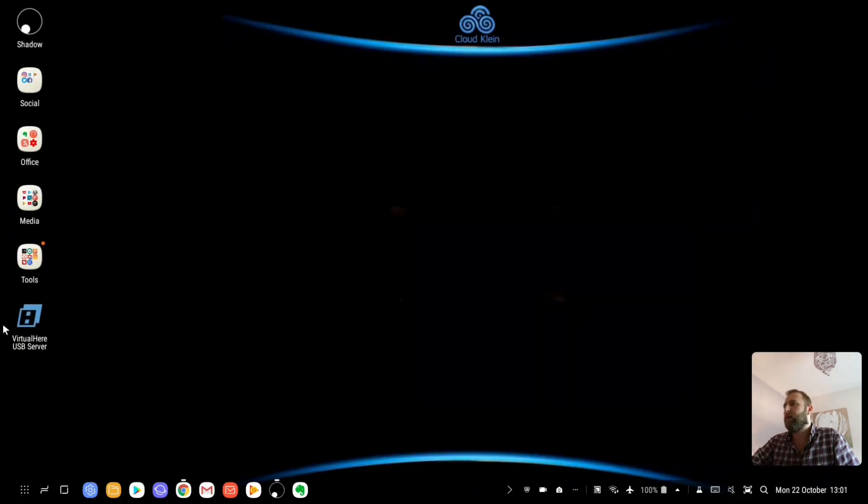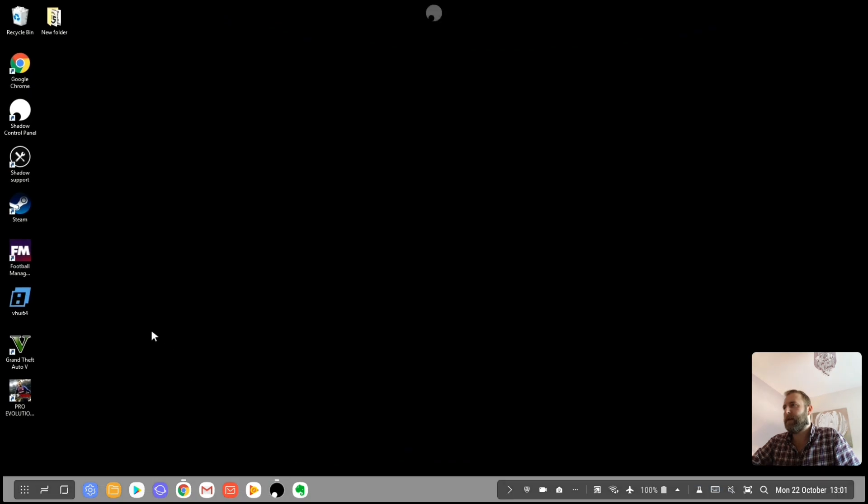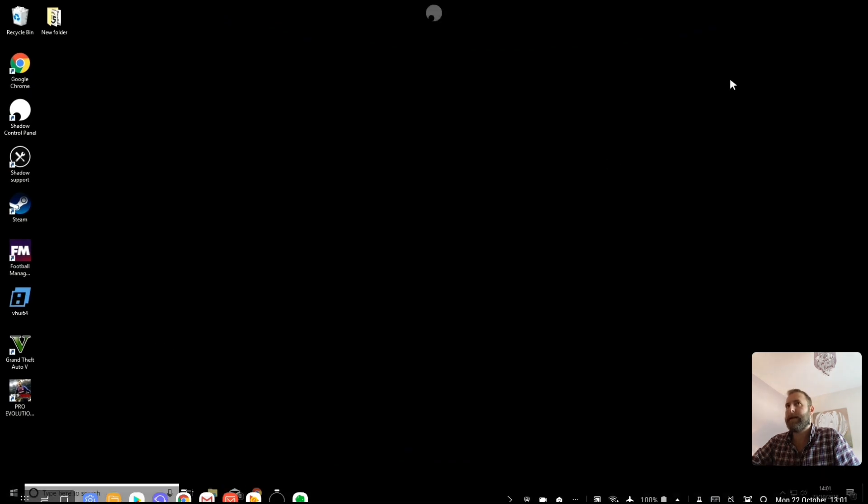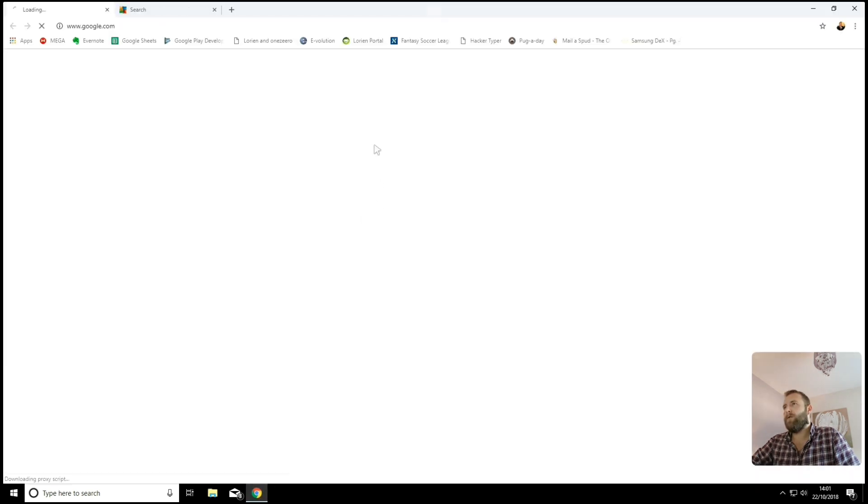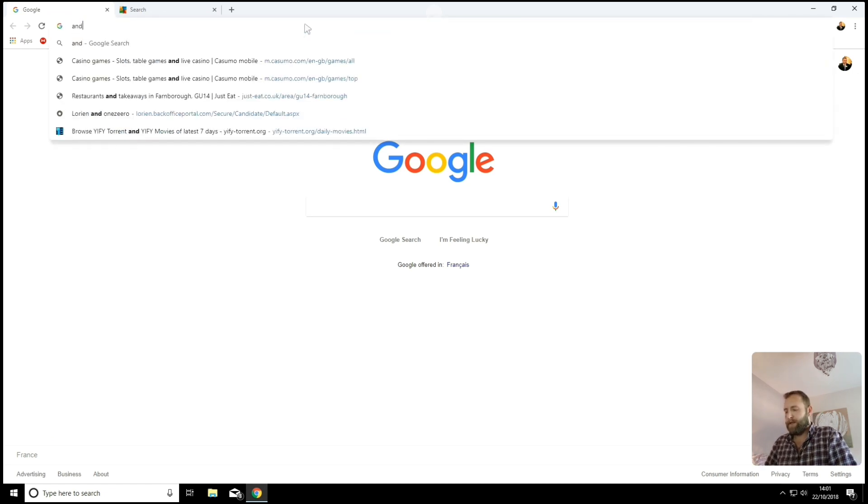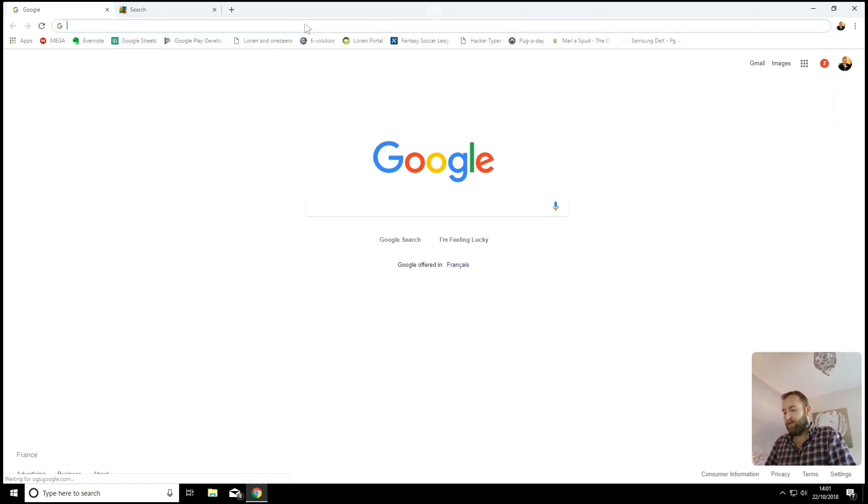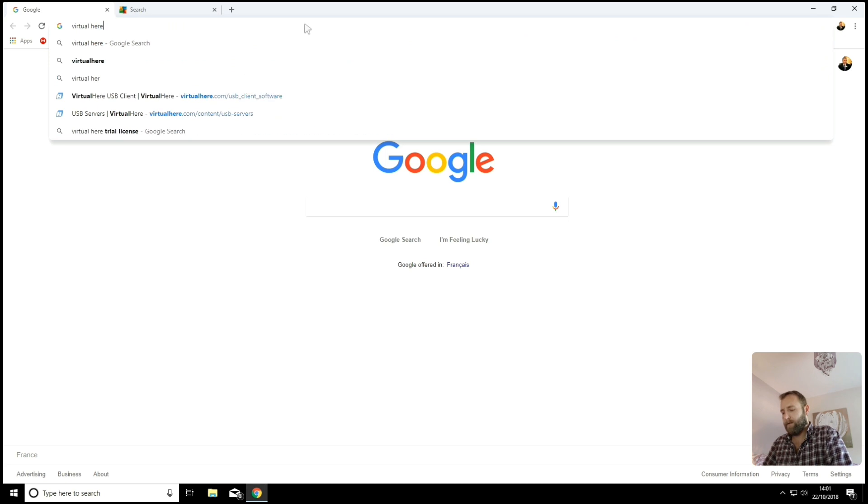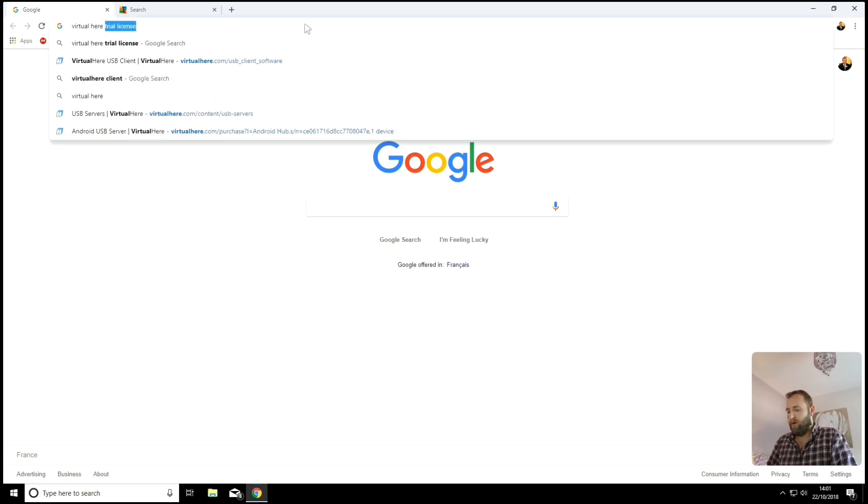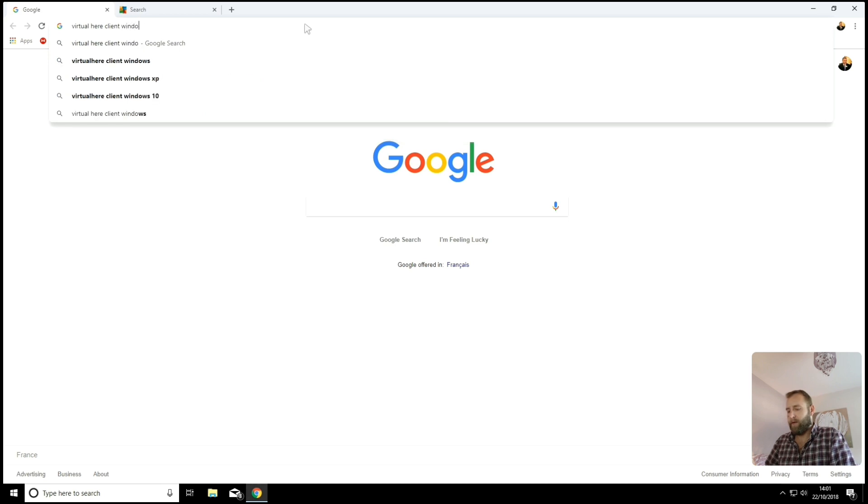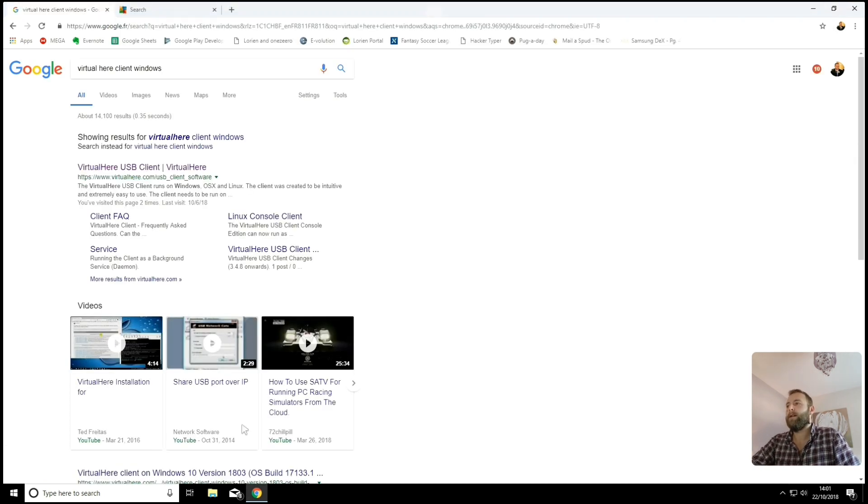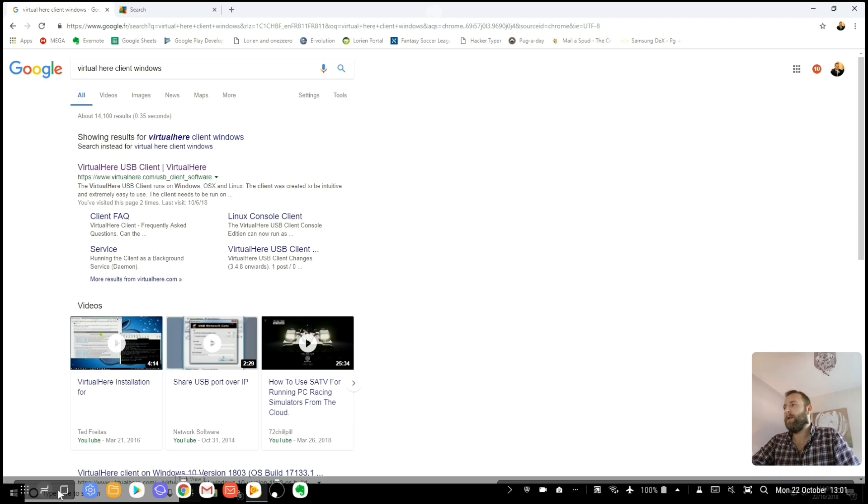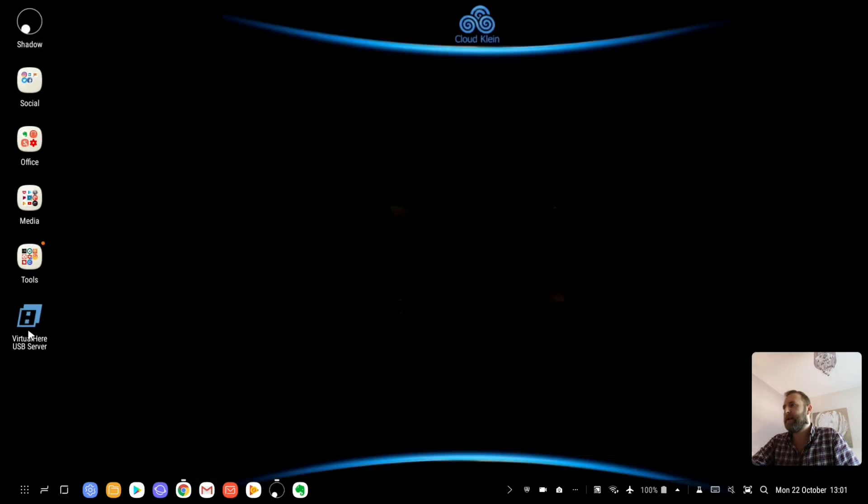I've already got the app installed on my DeX station. I'm going to show you, go back over to the shadow PC now. And I've already got my shortcut here. Once you've installed it on your Android device, you'll need to go to Virtual Here. And you're looking for the client version of Windows.